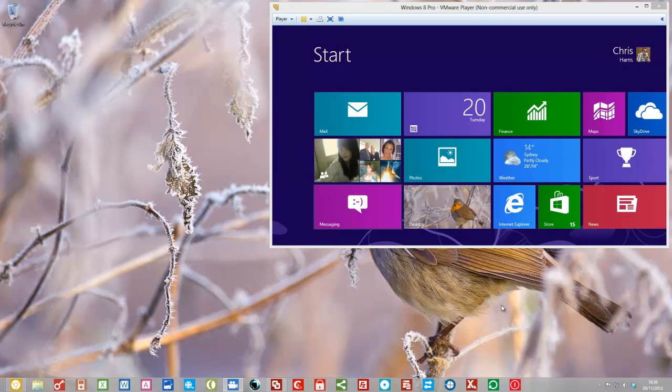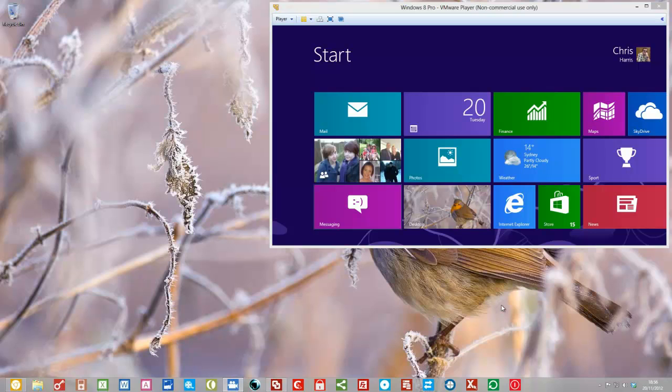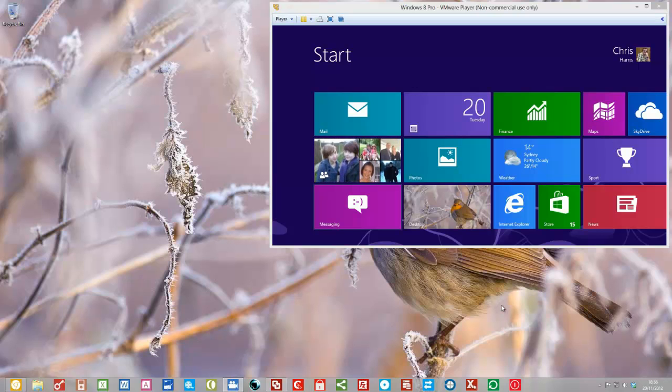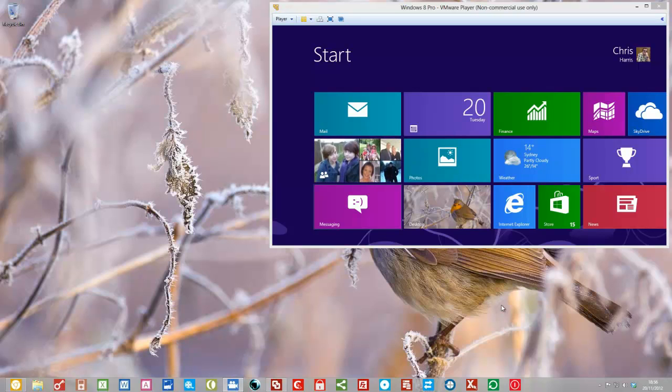In this video I'd like to talk about creating a custom refresh image. Why would you want to do this and what's the difference between a custom and a normal refresh image? Well, the main difference is that with a custom refresh image you can also restore all of your Windows 7 applications.